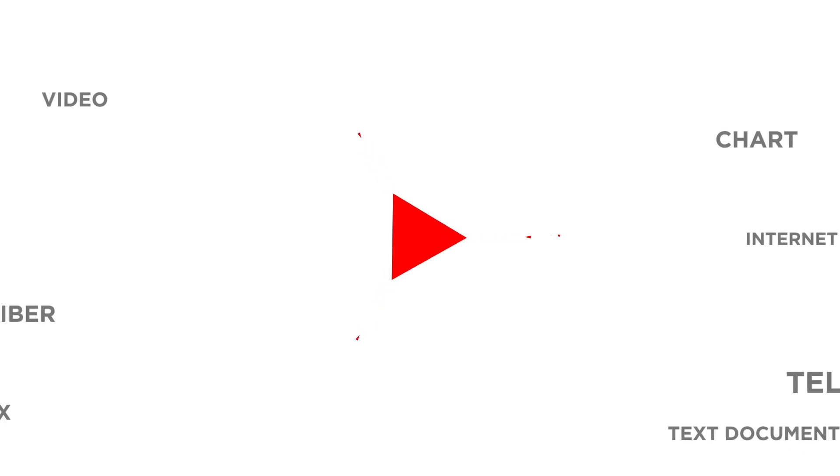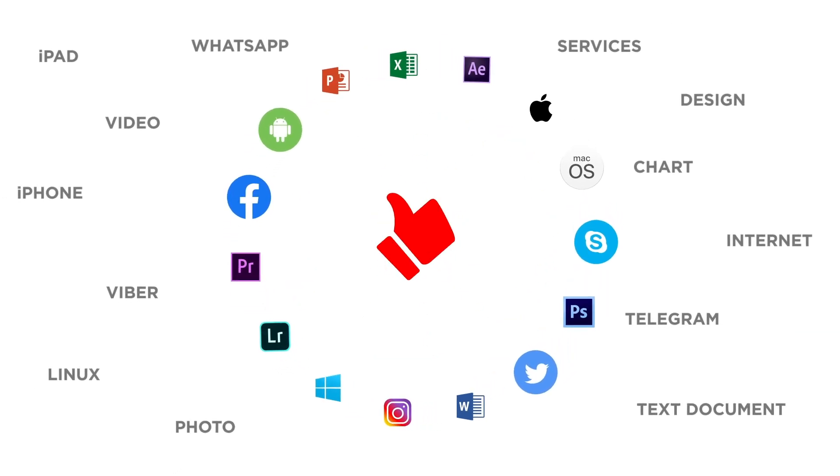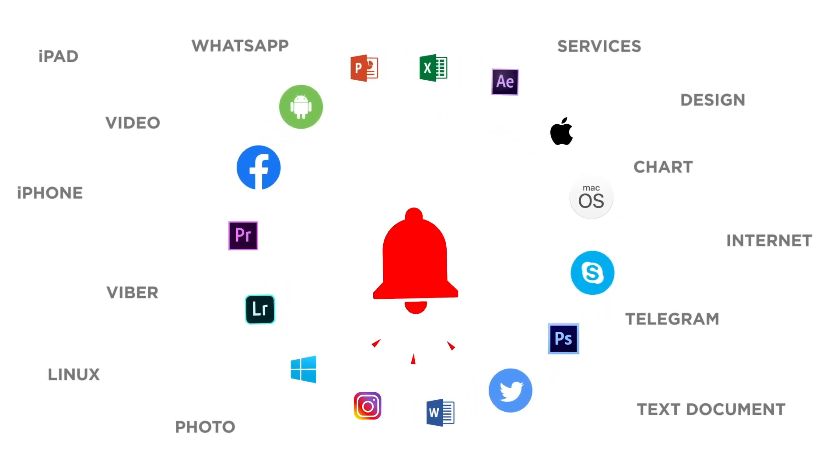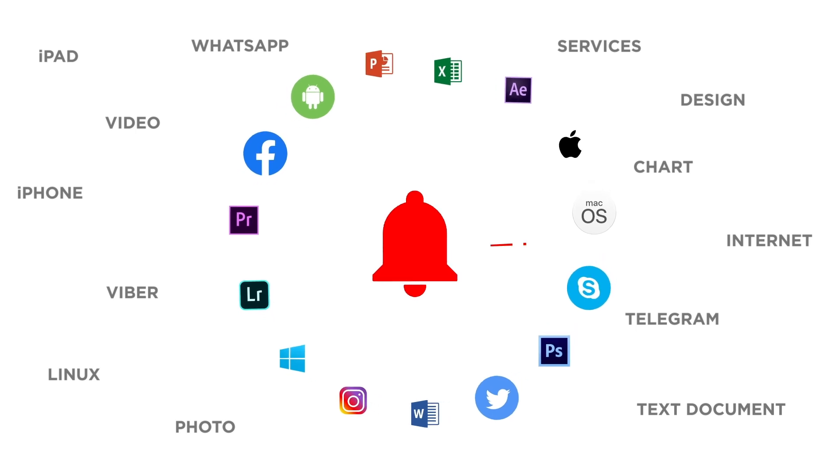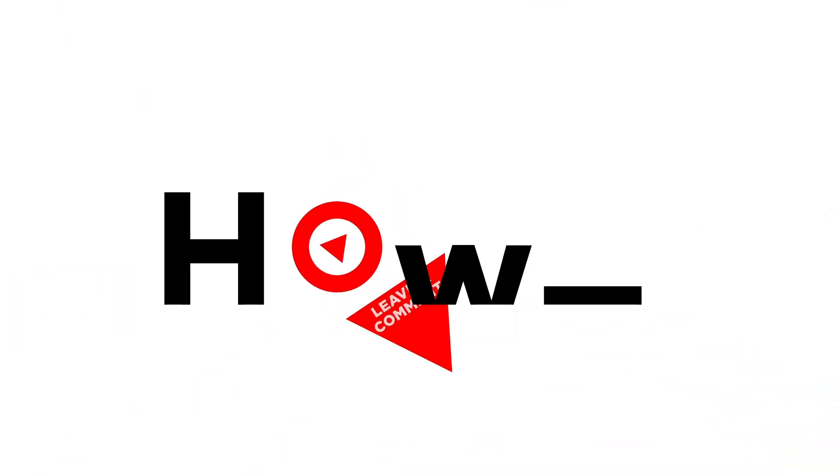If you liked this video, don't forget to give it a thumbs up and subscribe to our channel. And make sure to press the bell button to be the first to know about our new videos.